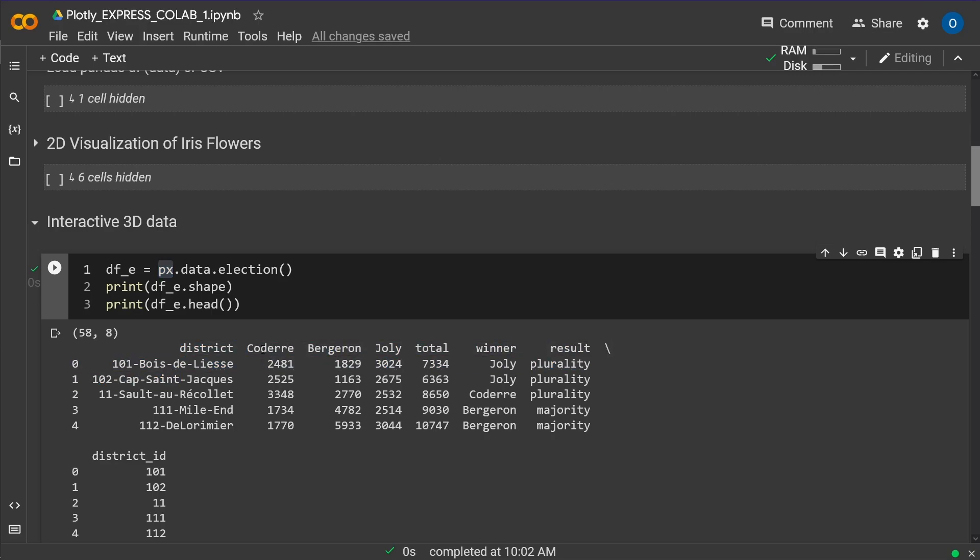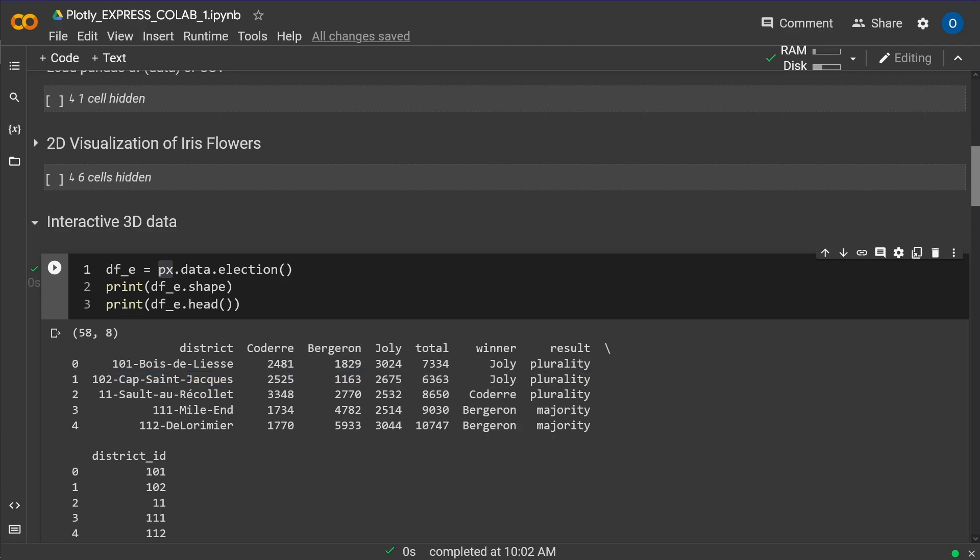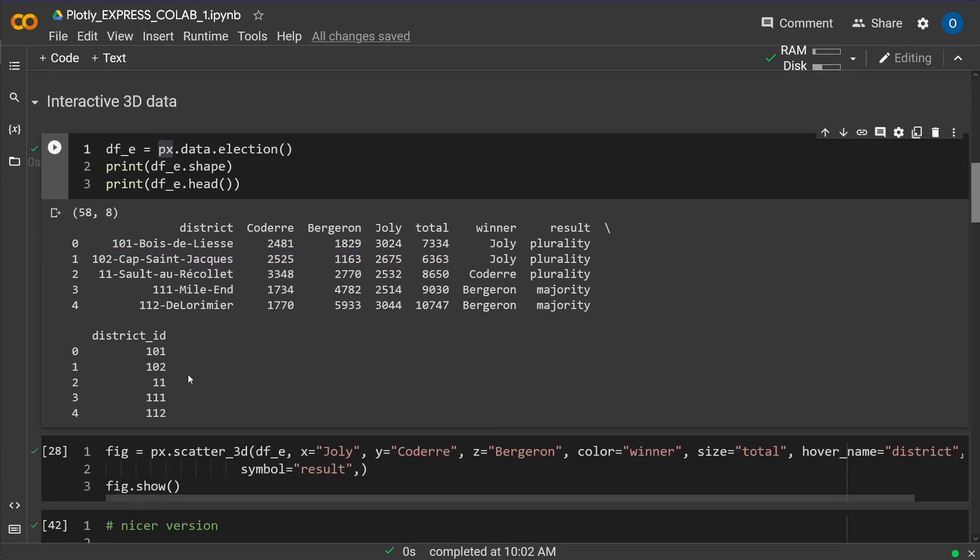And three persons, Coderre, Bergeron, and Jolie. And then you have the total number of votes, and you have the winner, and the result is either by a plurality majority or a simple majority. And then you have a district ID, a numerical identification of the district here. This is our data set, and I want to visualize this.